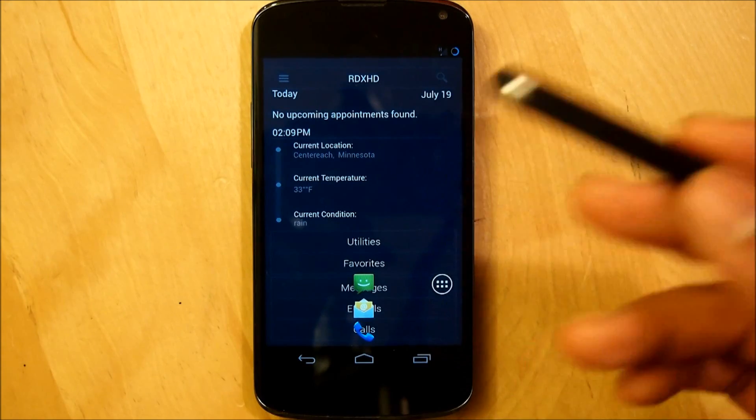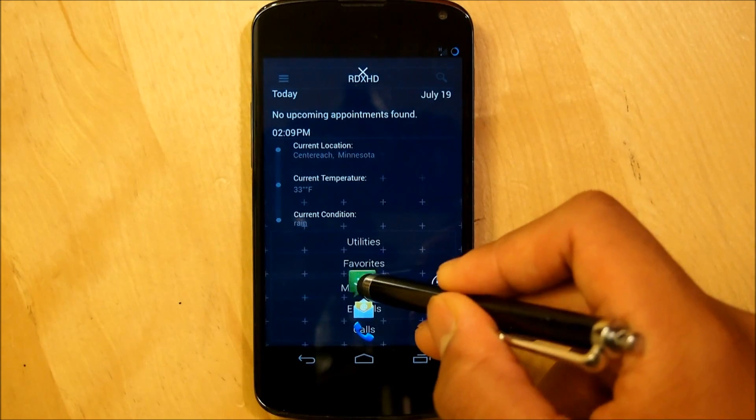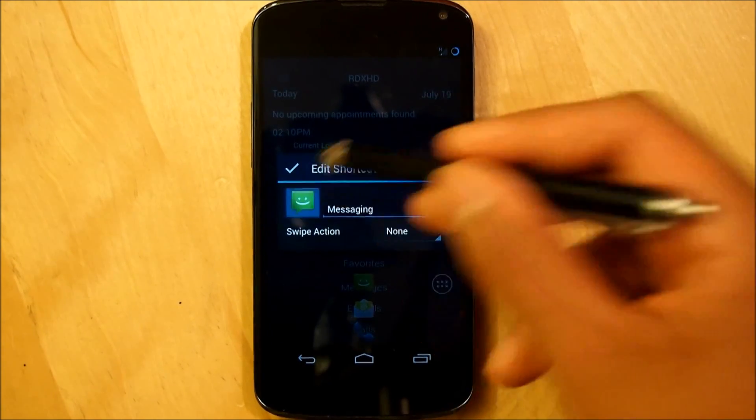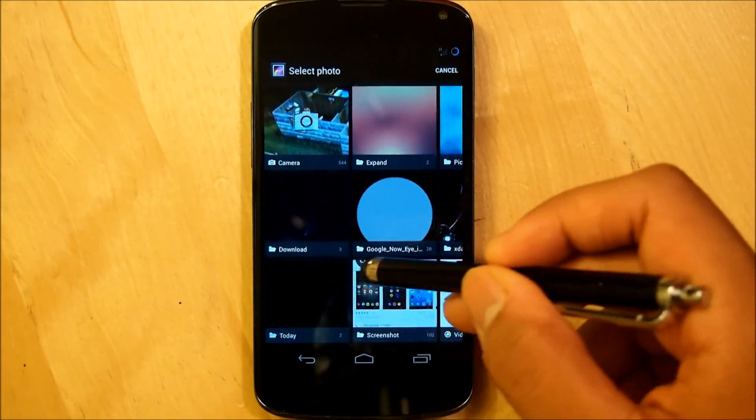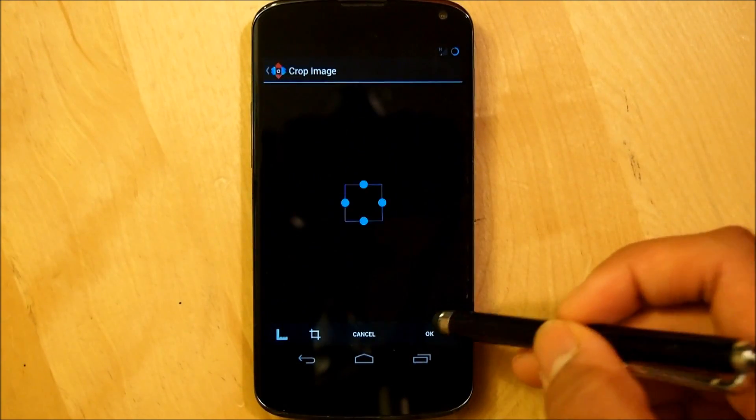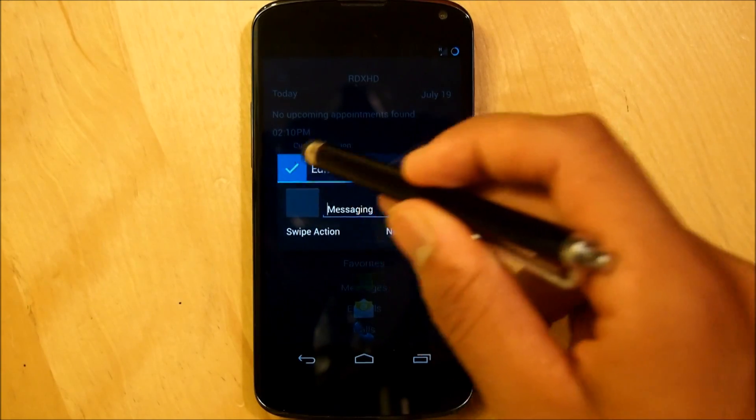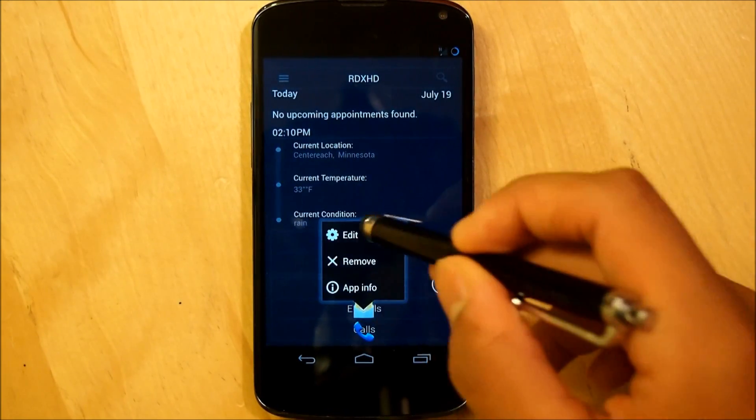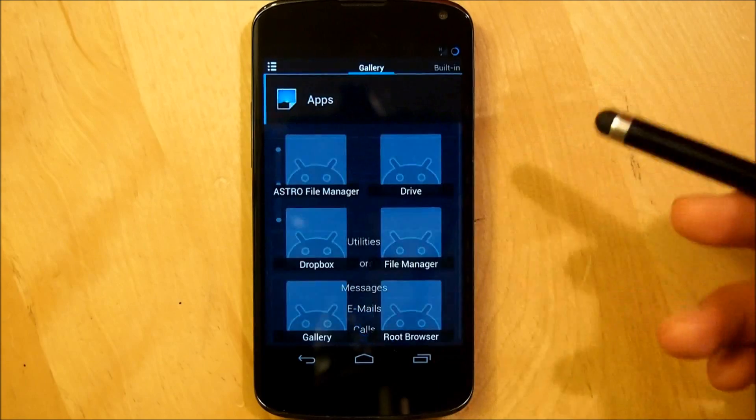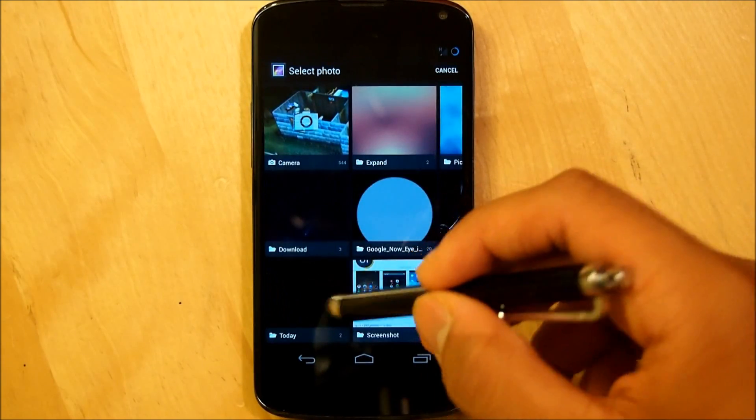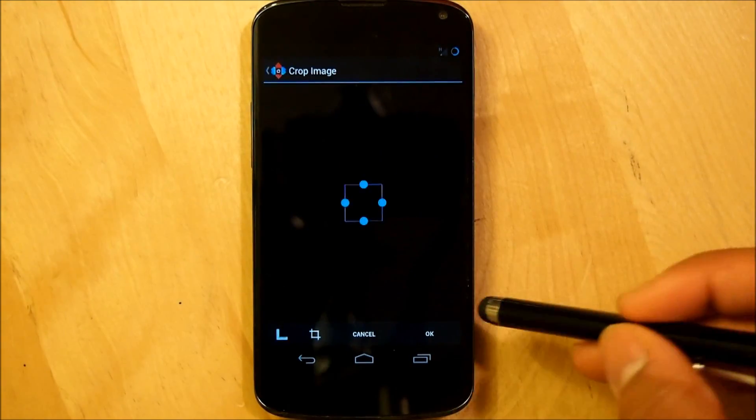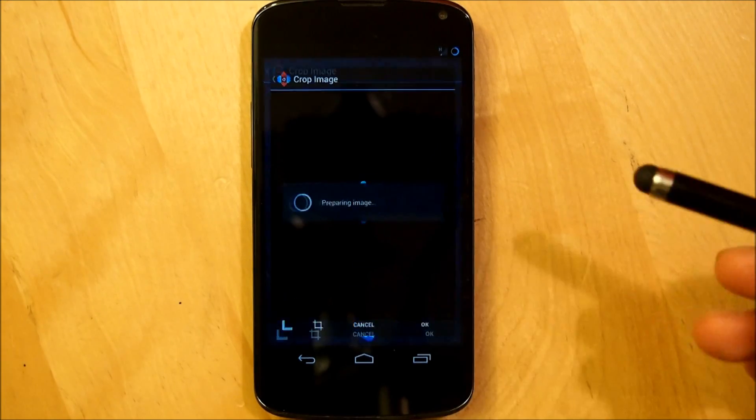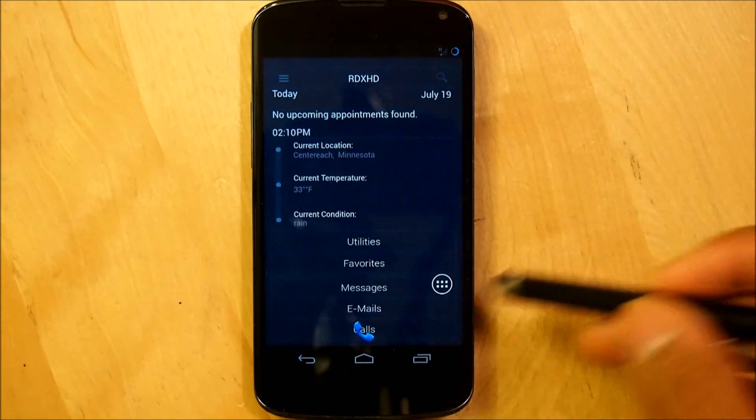And same thing as utilities and favorites, we're all going to make these three blank PNGs. So once again, go into gallery, today, blank PNG. Check. Go into email, select that, gallery, today, blank PNG. Hit ok. Then check that.